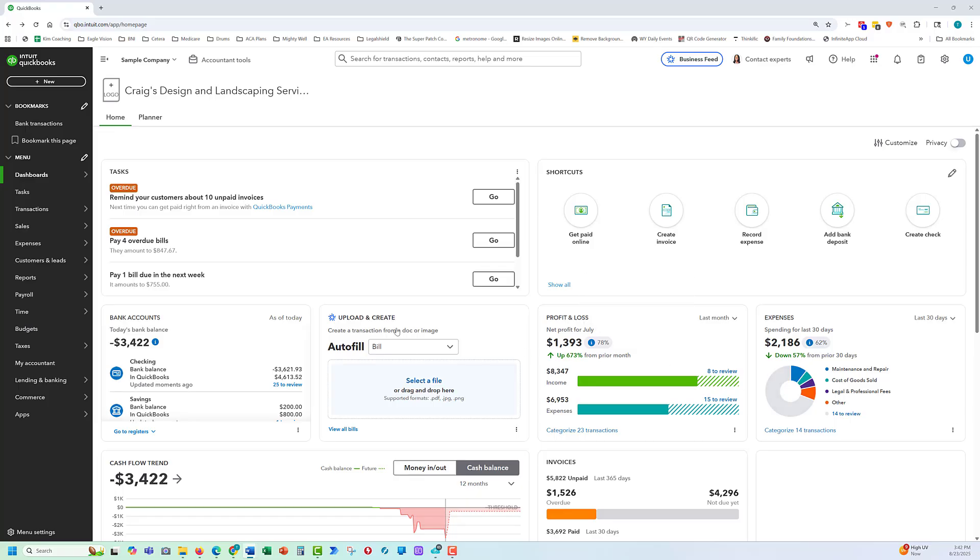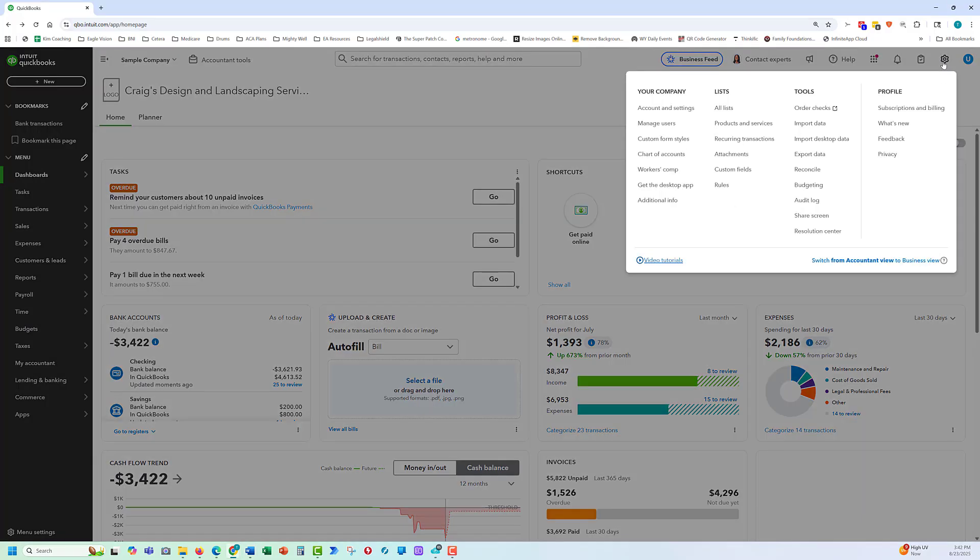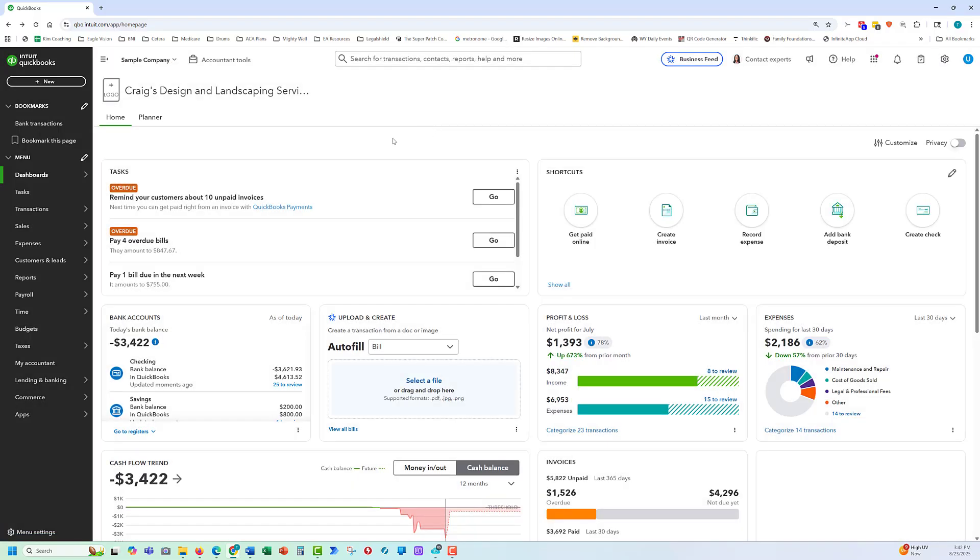When you get access to the profile you can go in to the gear icon and select sample company. This will give you a practice company so it doesn't record anything live.